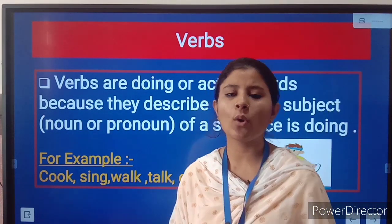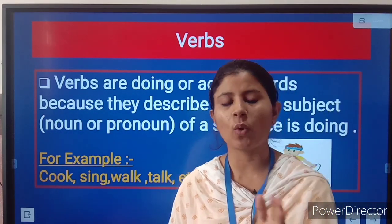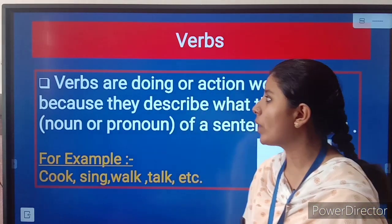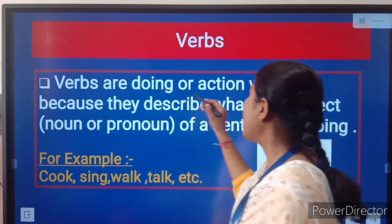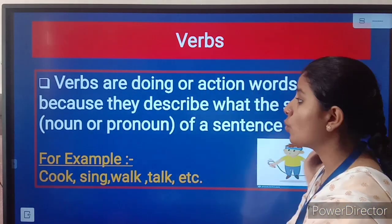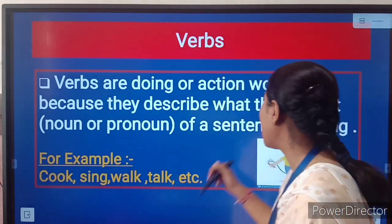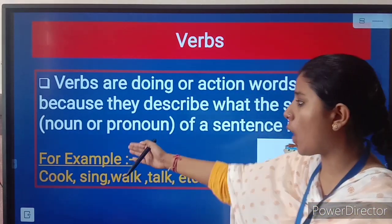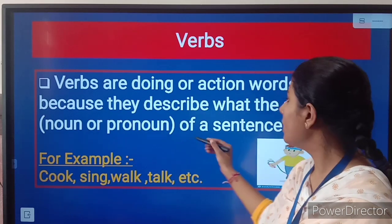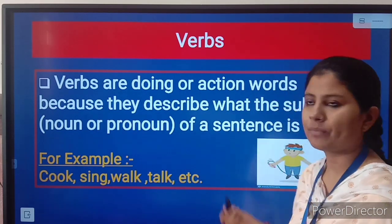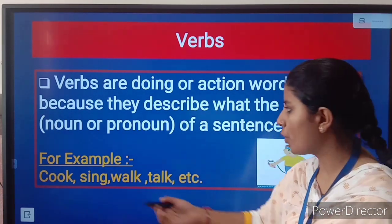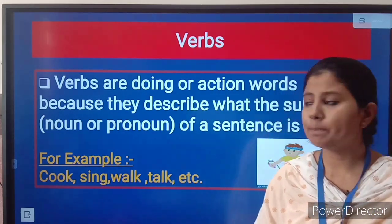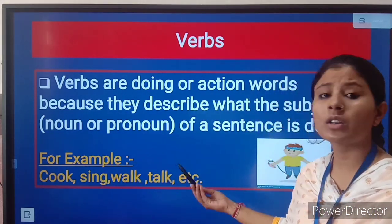Now, what is verb? Verbs are doing or action words because they describe what the subject — noun or pronoun — of a sentence is doing. These are examples of verb: cook, sing, walk, talk.